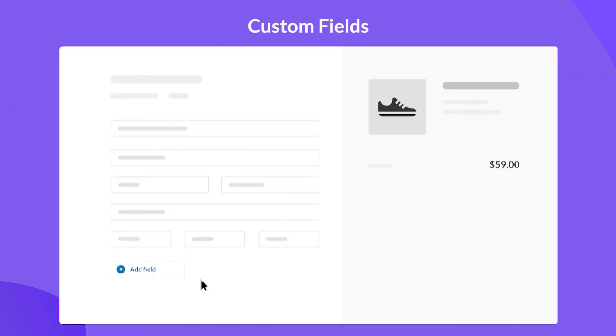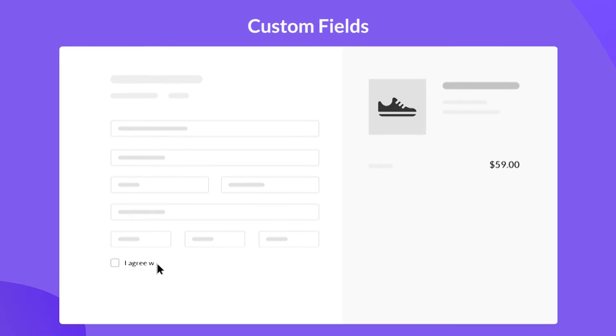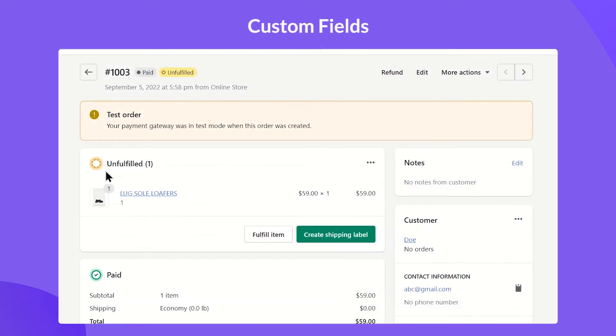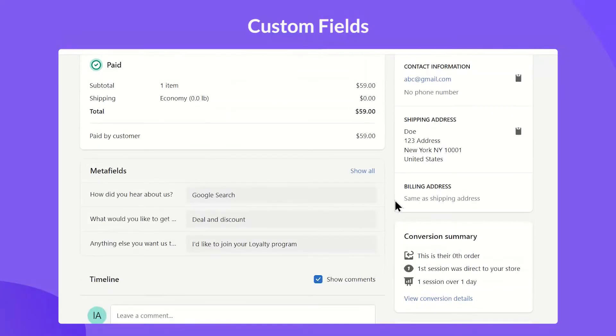With the Custom Fields extension, you can add new fields to the checkout form to collect more customer info, such as delivery instructions, accept terms, or feedback form. After customers checkout, the form response will be attached to each order's details.